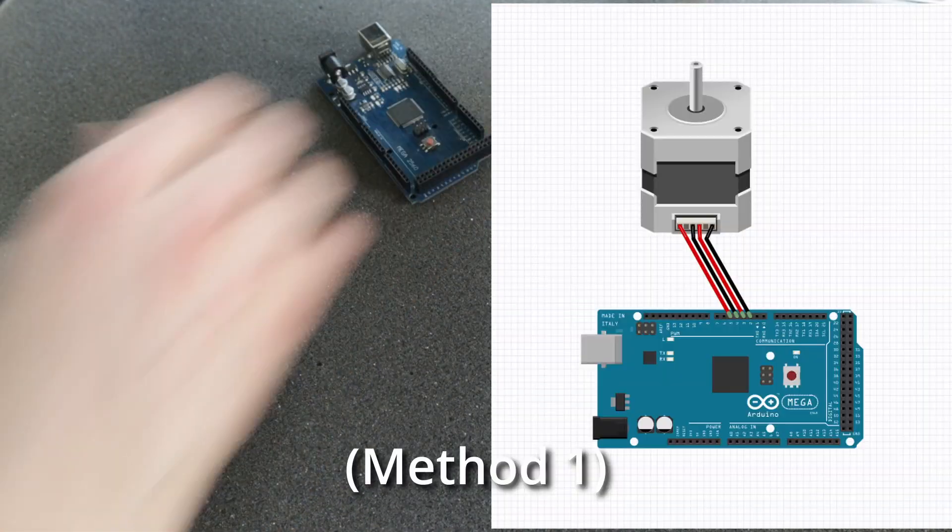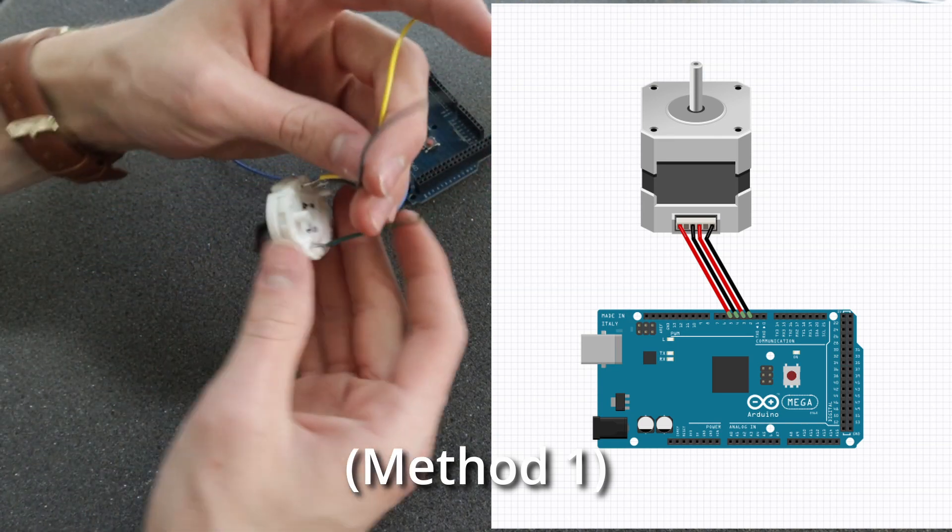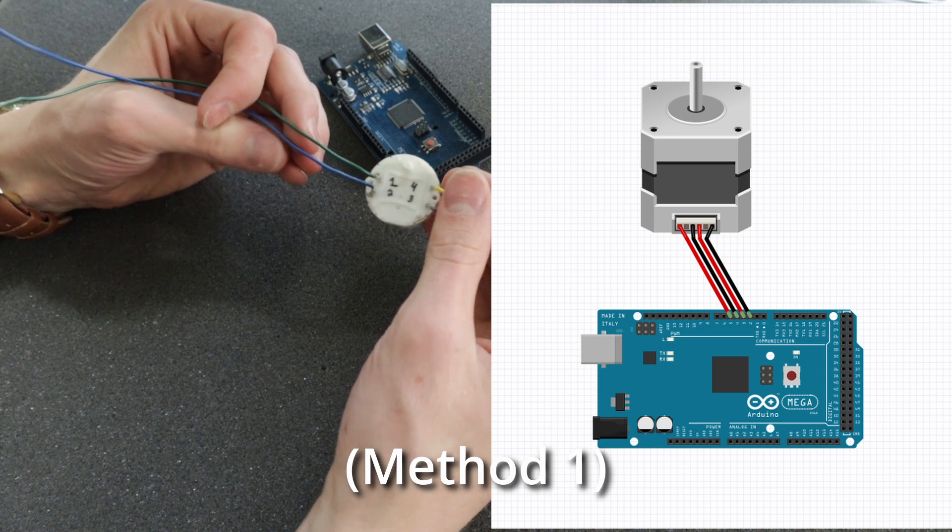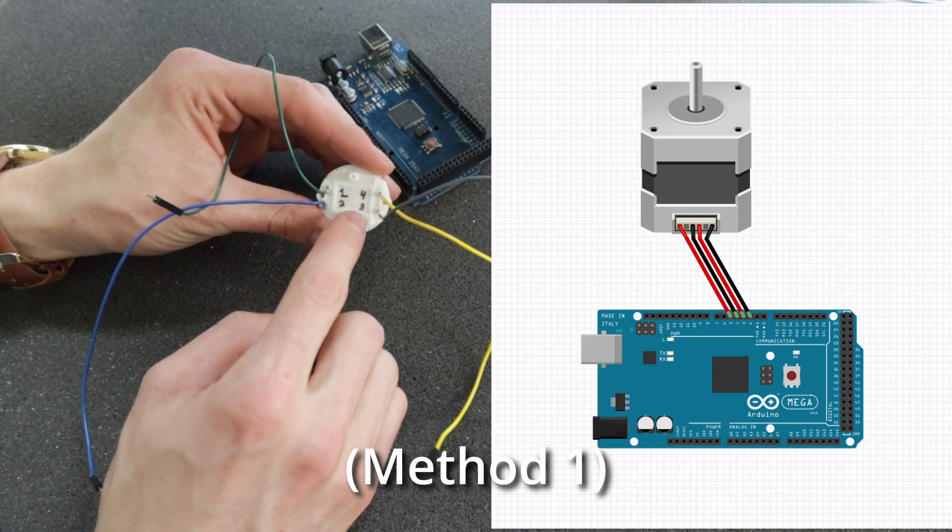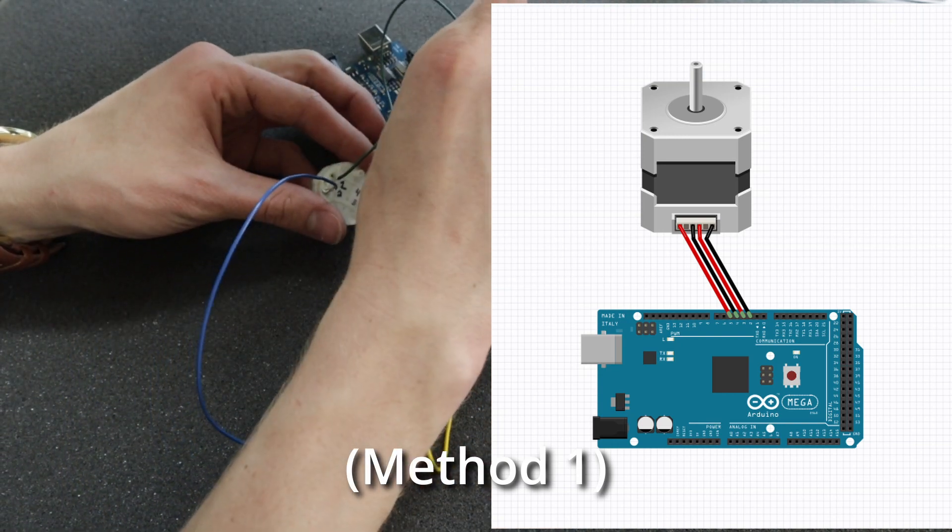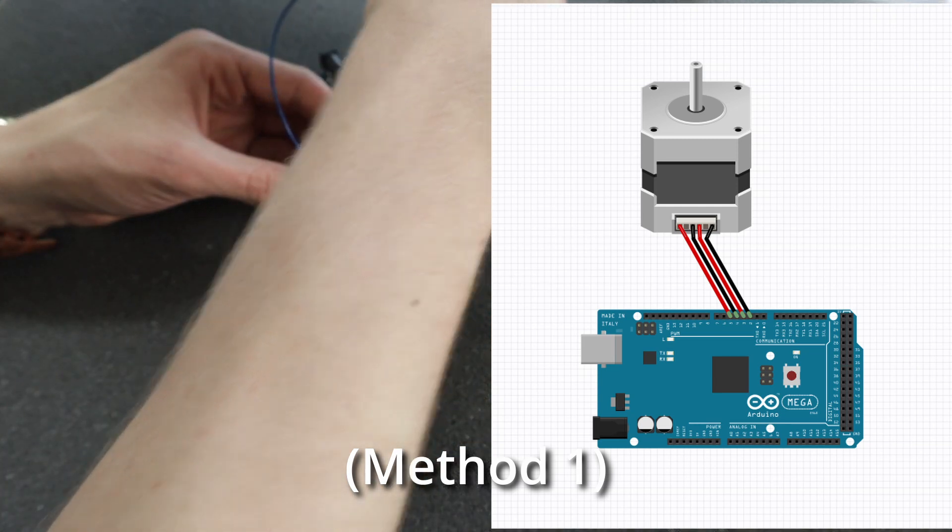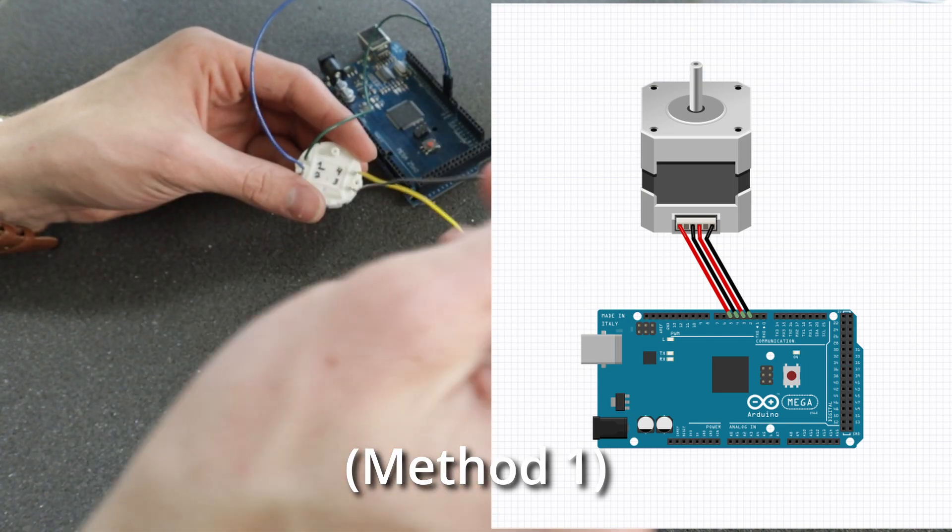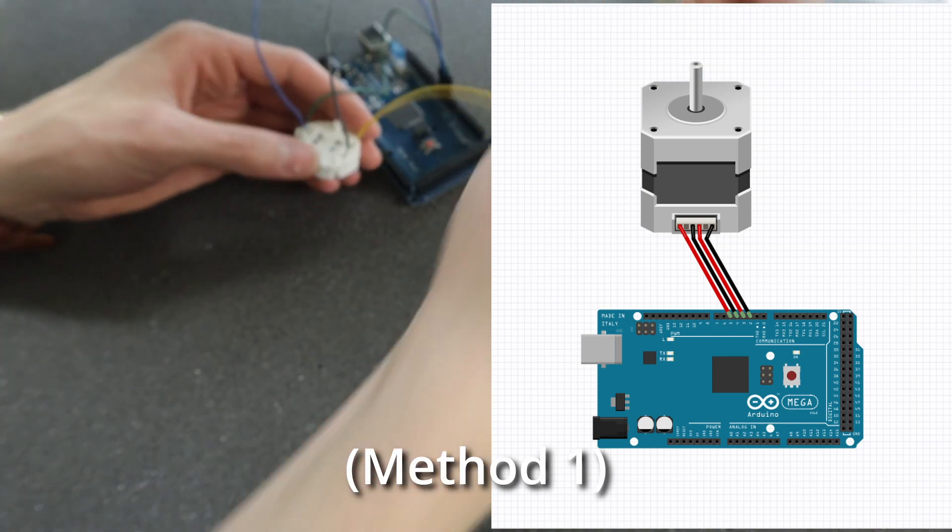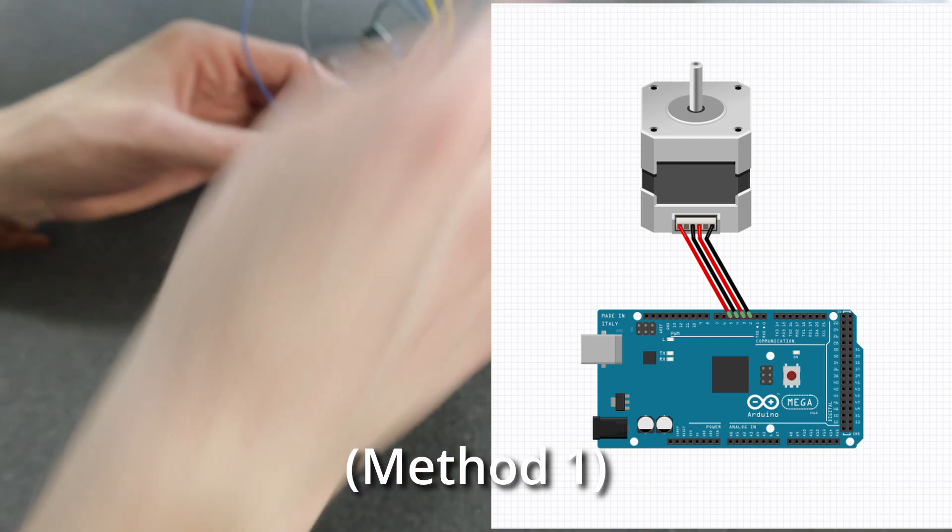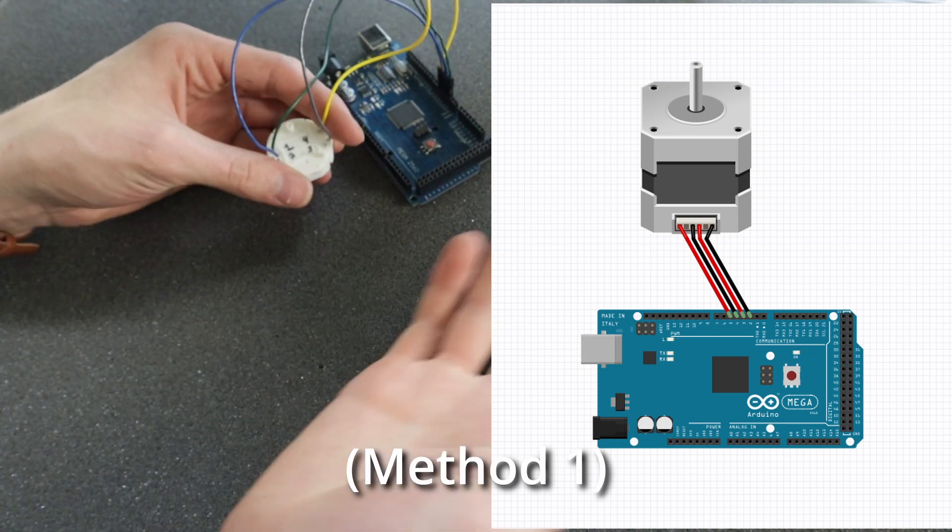For the wiring, we have two methods. The first one, you connect all of the wires as you should, and the pinout of this stepper motor goes 1, 2, 3, 4. So you just take 1 to the first pin, in this case pin 2. 2 to the second pin, in this case 3. 3 to the third pin, in this case 4. And 4 to the fourth pin, in this case 5.